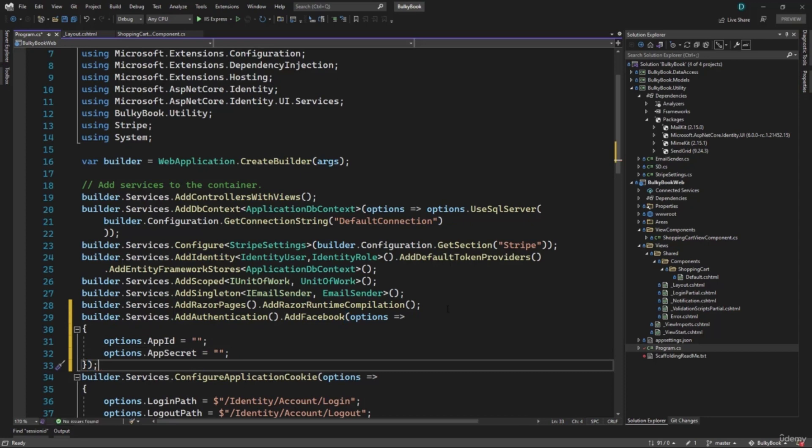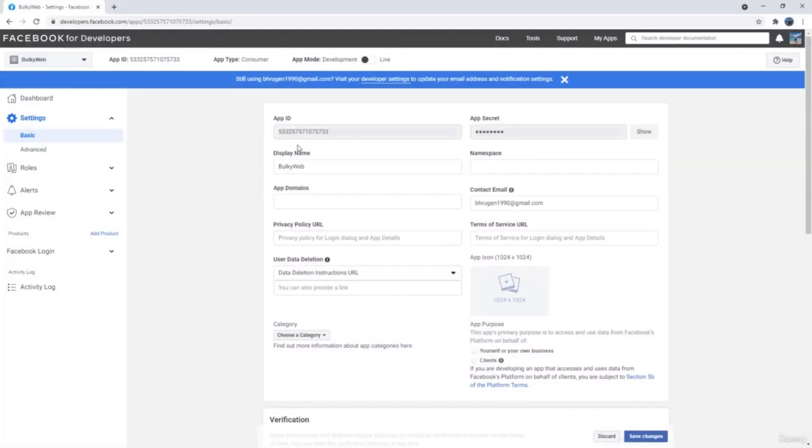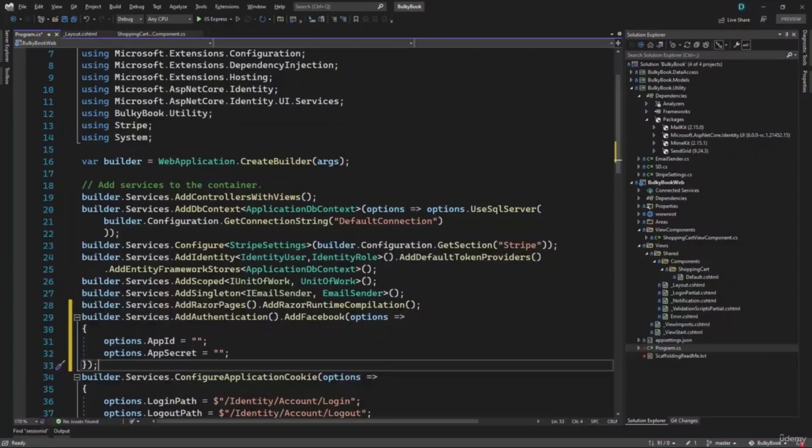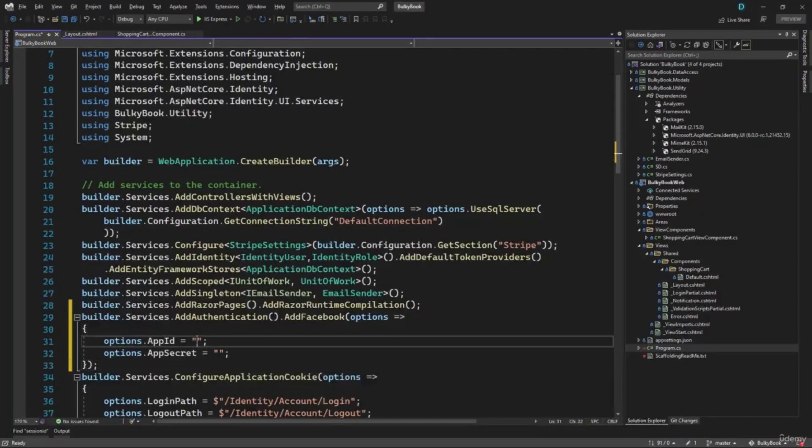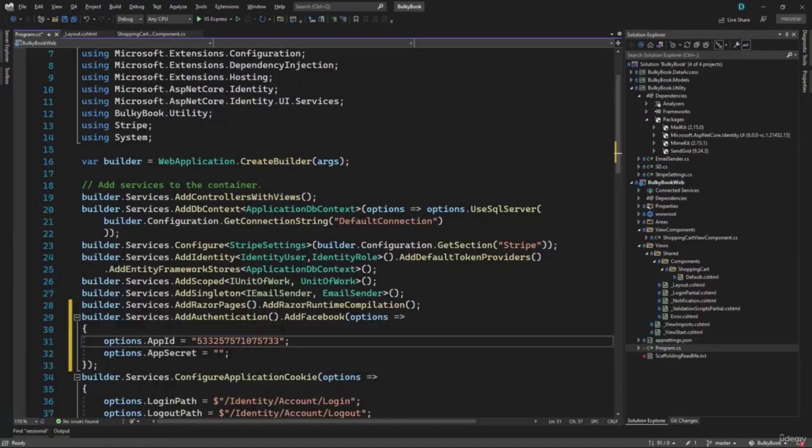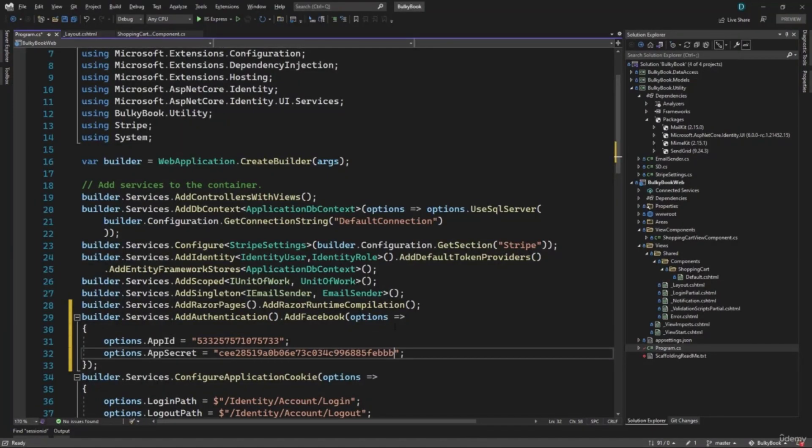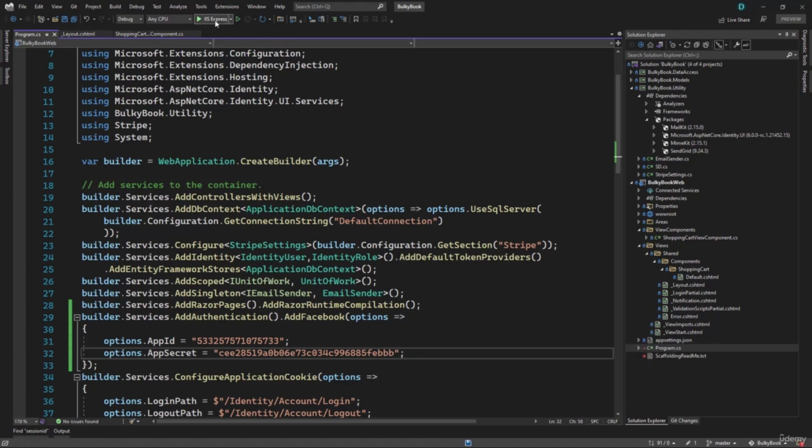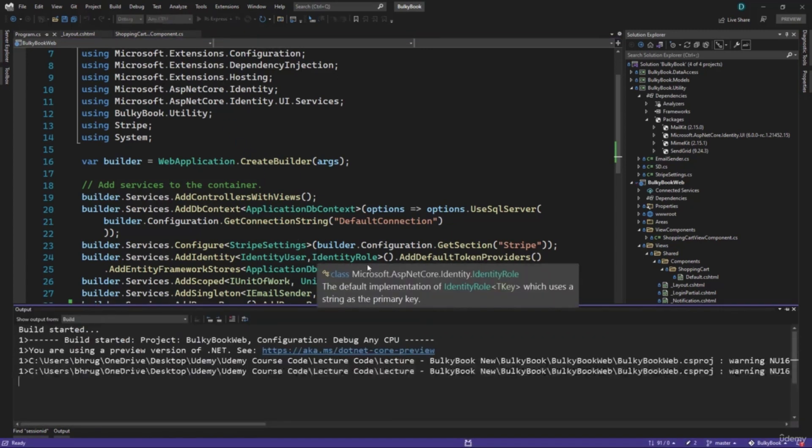Both of these keys, we will have to go back to the portal. And we have the app ID here. Let's copy that and paste it here. Next, we have the app secret. Let's copy that and paste it right here. That's all that we had to do. Super simple to configure single sign on. Let's run the application and see the magic in action.